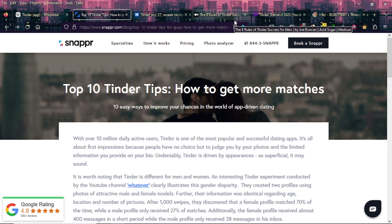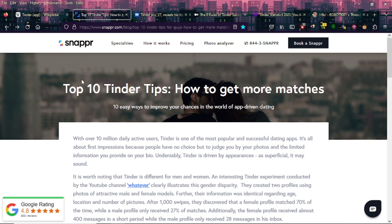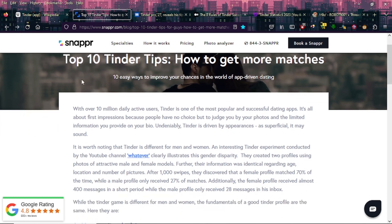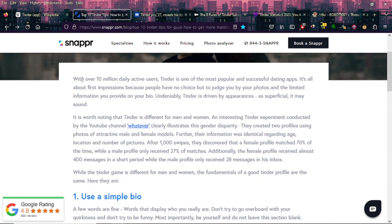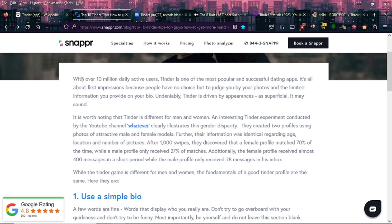Here's the article that says Top 10 Tinder Tips: How to Get More Matches - 10 easy ways to improve your chances in the world of app-driven dating. With over 10 million daily active users, Tinder is one of the most popular and successful dating apps. It's all about first impressions because people have no choice but to judge you by your photos and the limited information you provide on your bio. Undeniably, Tinder is driven by appearances, as superficial as it may be.